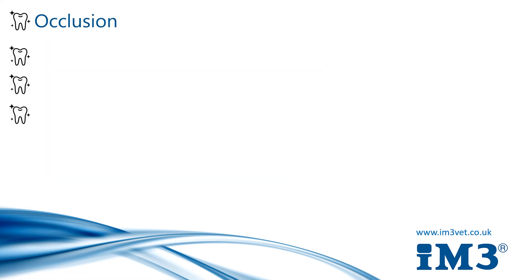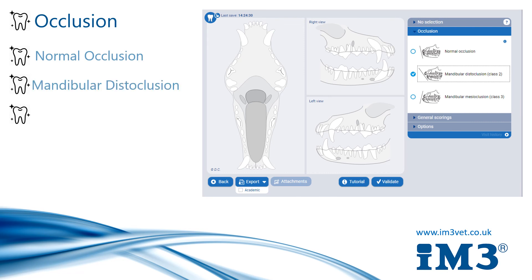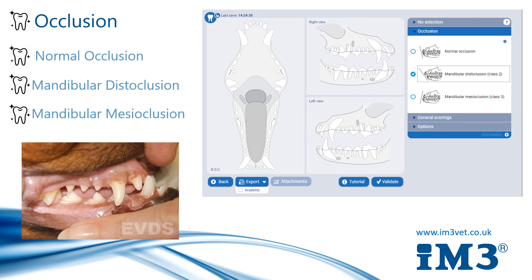Finally, we can note what occlusion class our patient has — whether that be class 1, 2, or 3. Normal occlusion is class 1, which is correct interdigitation of maxillary and mandibular teeth and provides optimal function. There are images on the EVDS which explain the occlusion classes. Occlusion can be checked with the patient's mouth closed, looking from the front and then from each side.